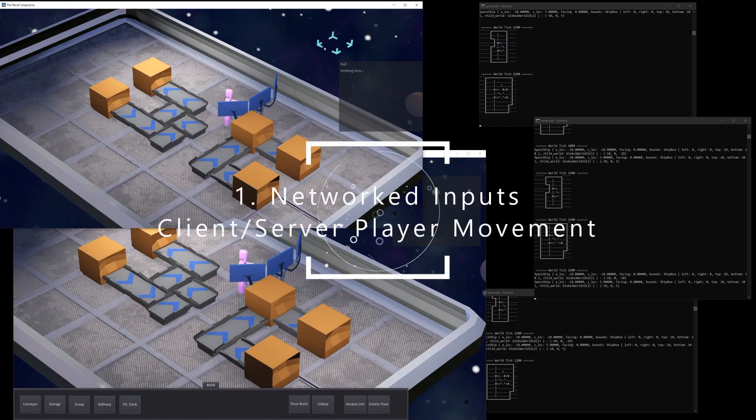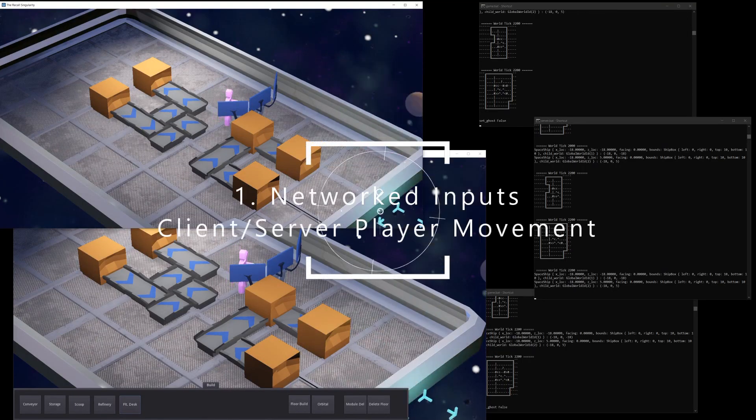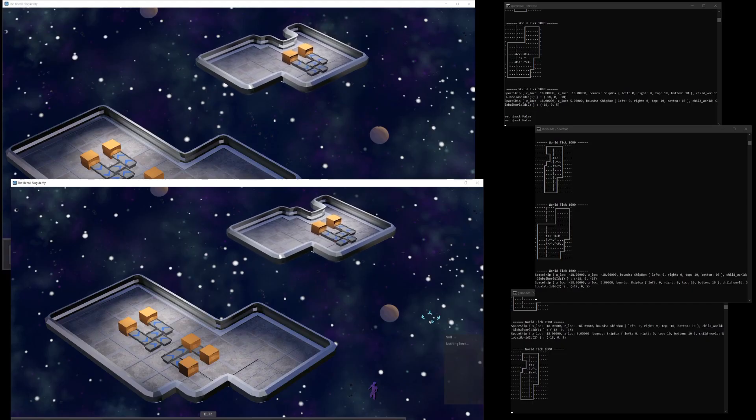This month I've added networked inputs, allowing you to move your player across ships, even synchronized over the network.